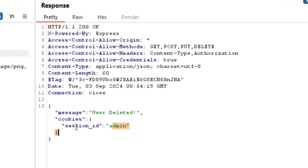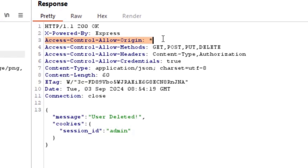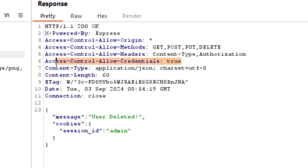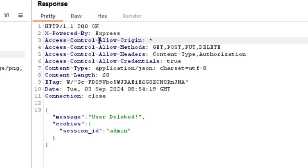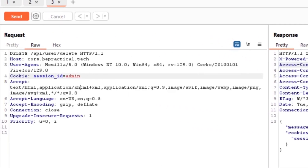To identify CORS misconfiguration, look for two important headers in the response. The first is Access-Control-Allow-Origin, which indicates whether the server accepts requests from other origins or websites. The second is Access-Control-Allow-Credentials — this is the important one, because it tells whether another website sending the request is allowed to include cookies. If it is set to true, cookies can be sent; otherwise they cannot.